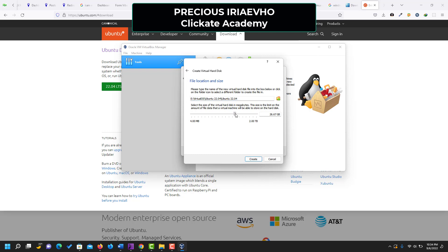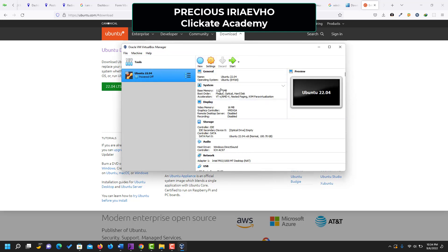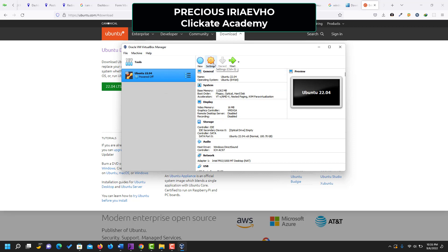For the disk size, I like to push it to around 100 GB depending on what you want — you can go up to two terabytes or leave it at 10 GB, it's up to you. Then click 'Create'. As you can see, the virtual machine has been created. But before we start Ubuntu, we need to do some quick settings, so click on the one you just created and click on 'Settings'.